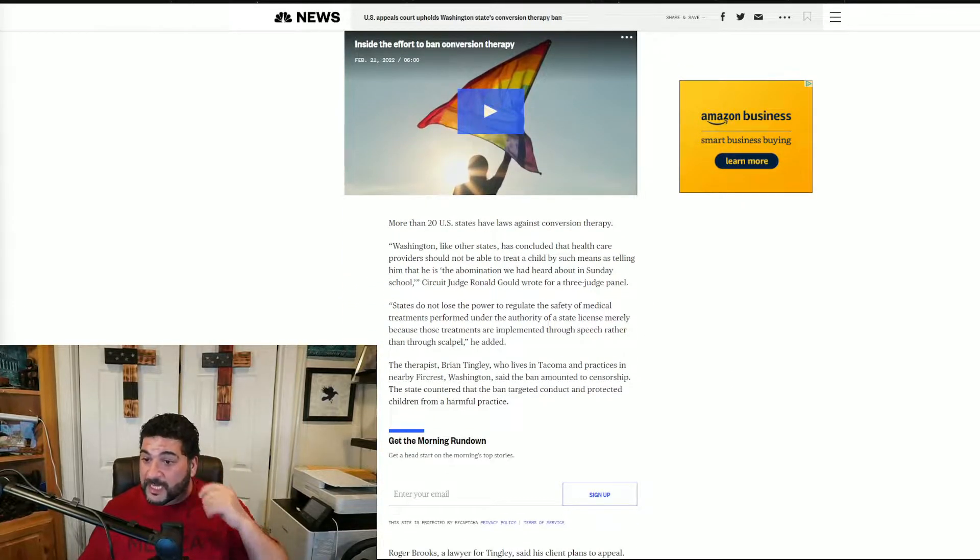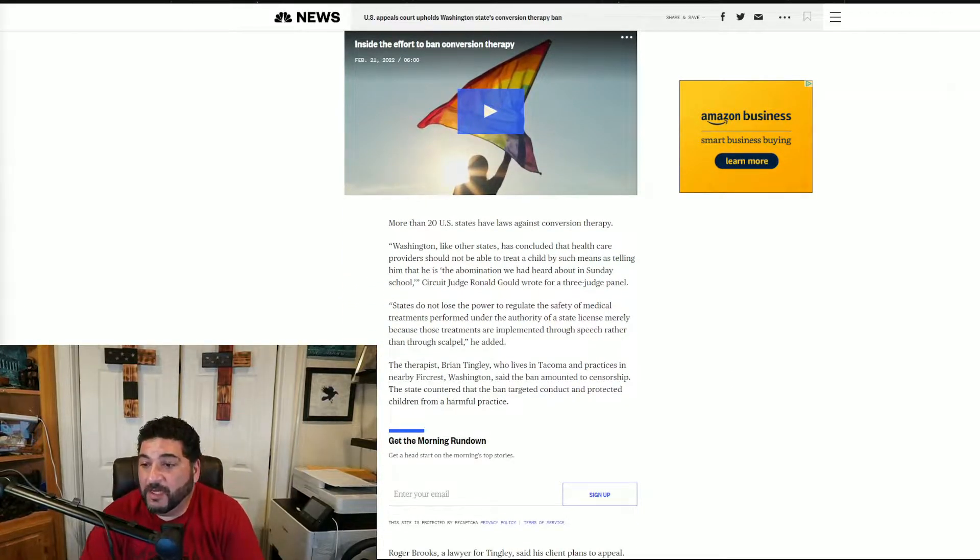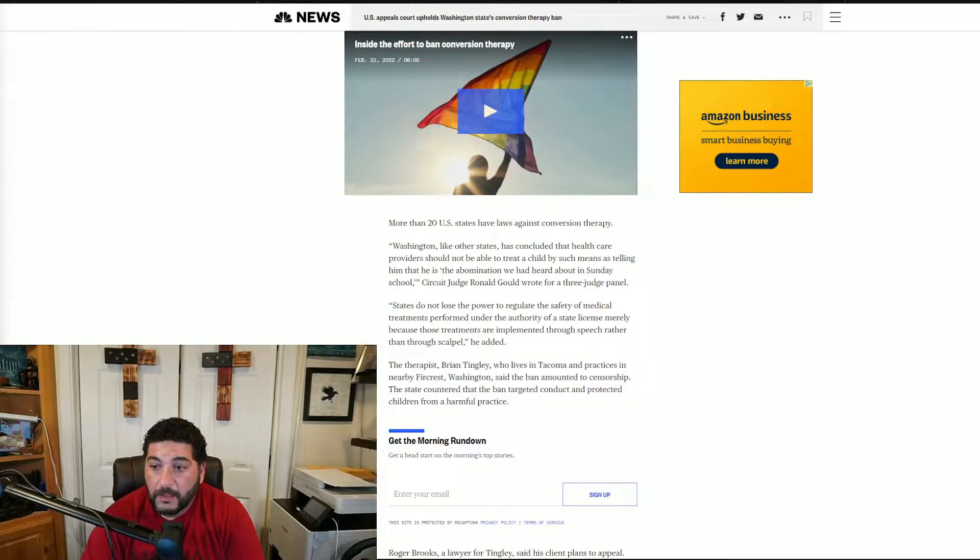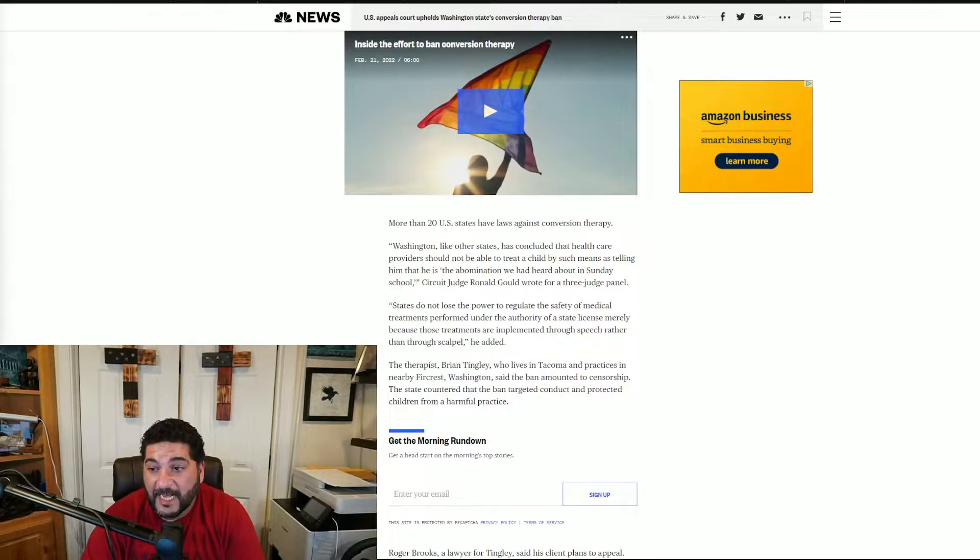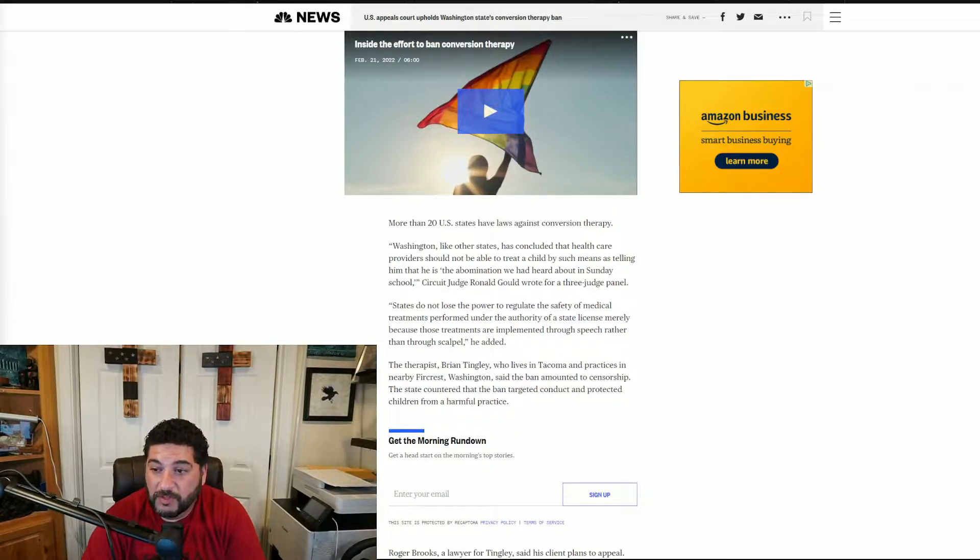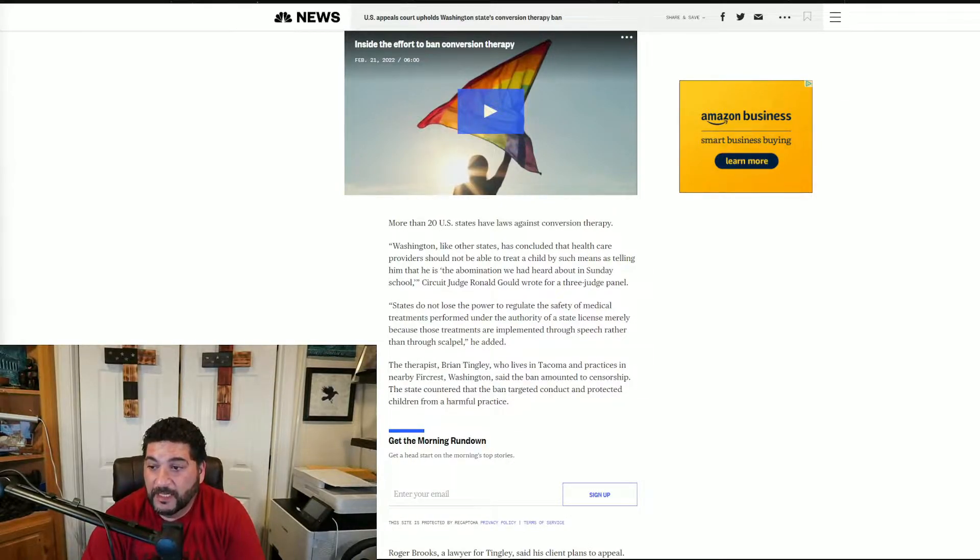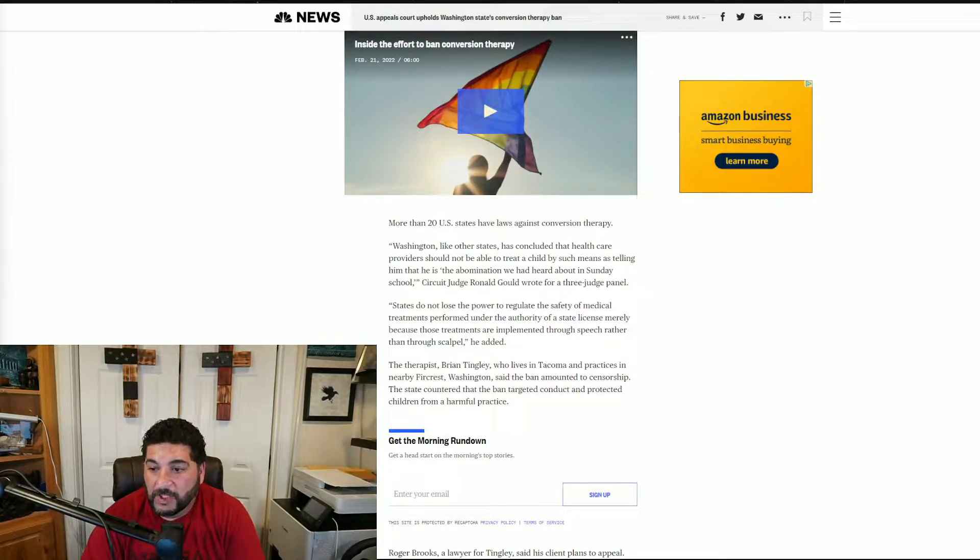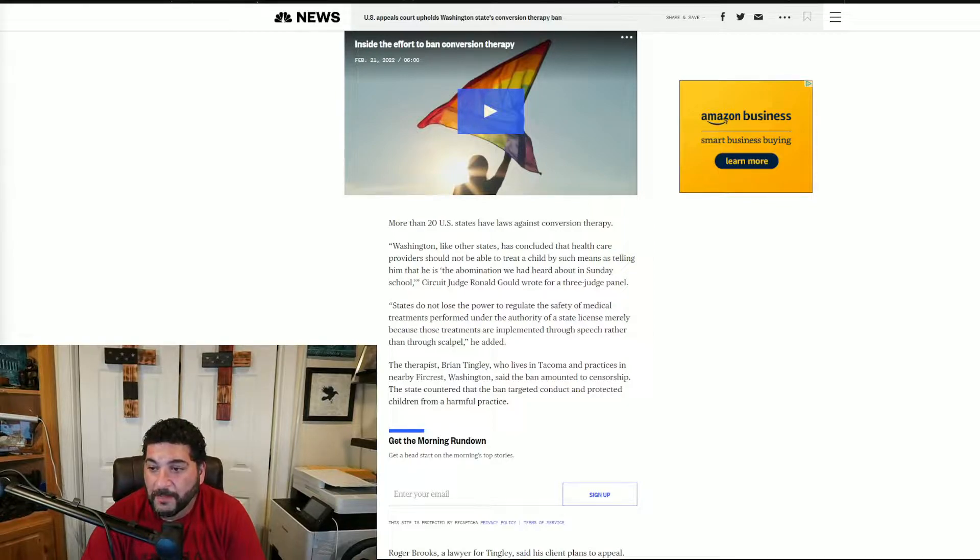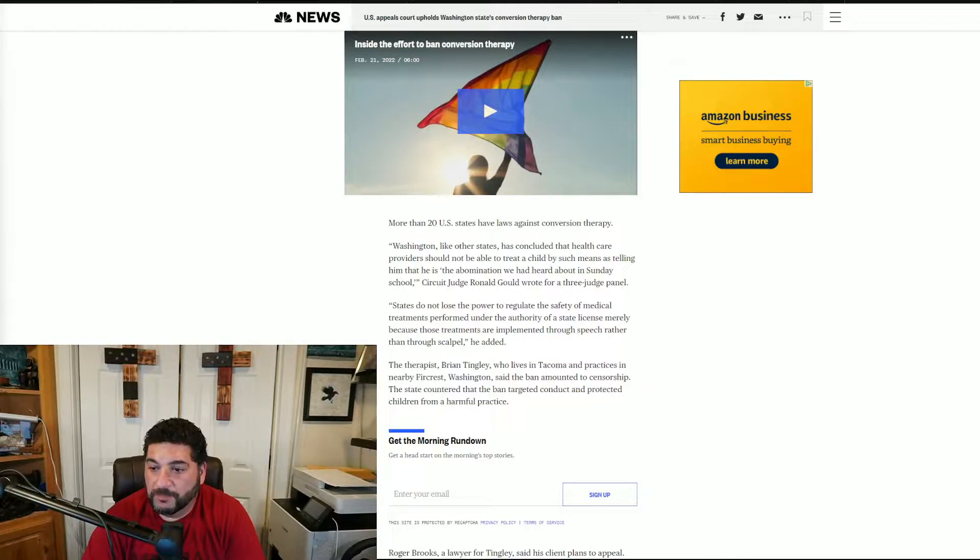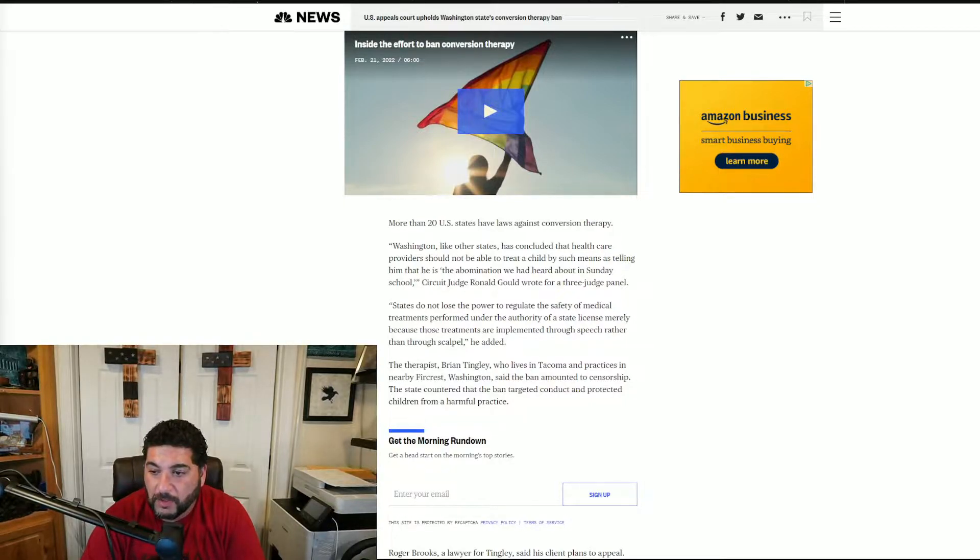More than 20 states have laws against conversion therapy. Washington, like other states, has concluded that healthcare providers should not be able to treat a child by such means as telling him that he is the abomination we had heard about in Sunday school, Circuit Judge Ronald Gould ruled for a three-judge panel.